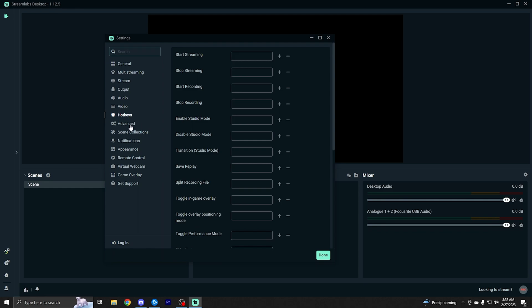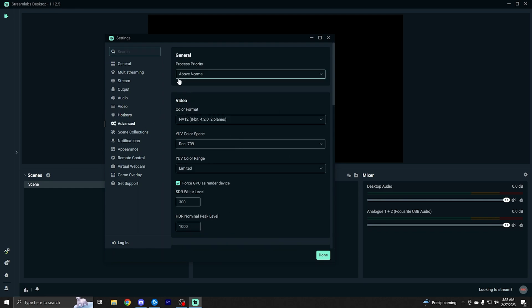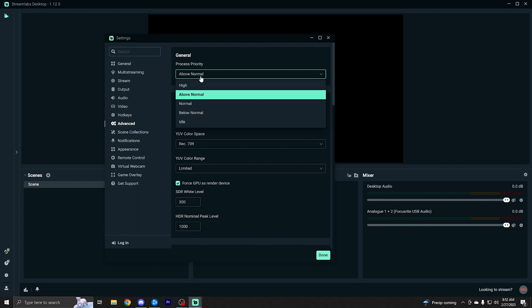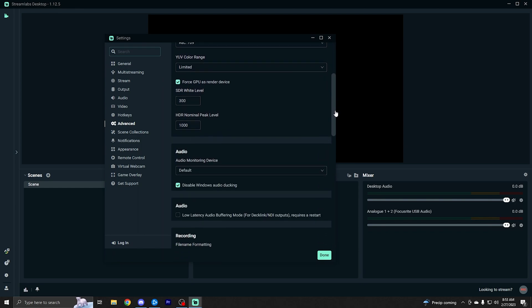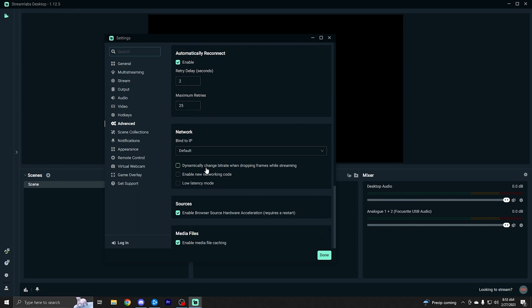We're going to go ahead and go to the advanced section. Now, I recommend putting the process priority on above normal. This will just make sure Streamlabs has plenty of resources to not cause any stuttering or performance issues. And then other than that, you don't really need to do anything else here. But if you do have problems with your stream in specific, as far as like dropping frames and things like that, you might want to come down here and click dynamically change bitrate when dropping frames while streaming. This basically means instead of dropping frames where your live stream will tend to skip entire frames and sections, it will actually just change your bitrate and lower it so that the quality will drop maybe significantly, but you at least will still have something going on the live stream and it won't completely cut out and lose frames entirely.